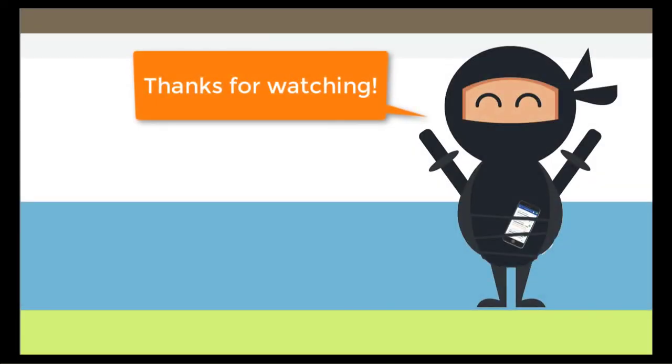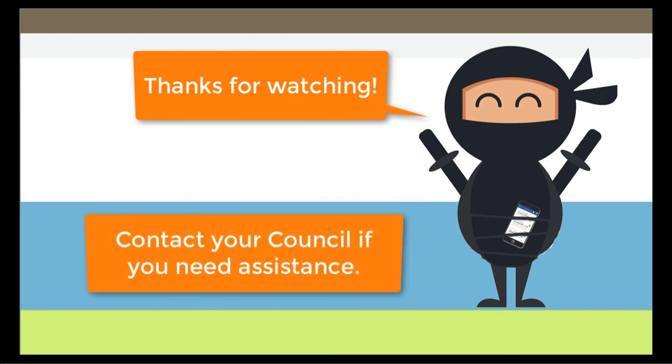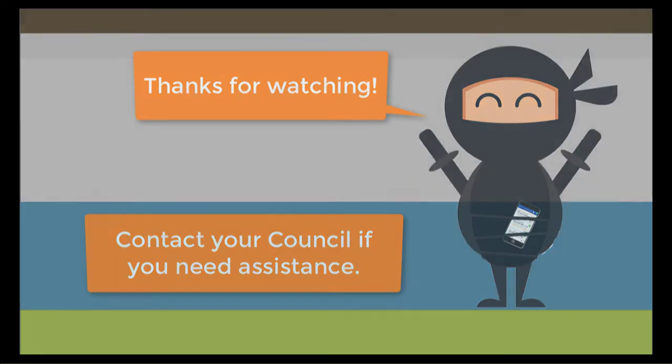Thanks for watching. We hope this helps you navigate the Tentoroo system. If you have questions about your account or about event or facility details, please contact the Council for assistance.